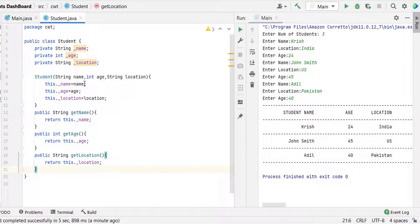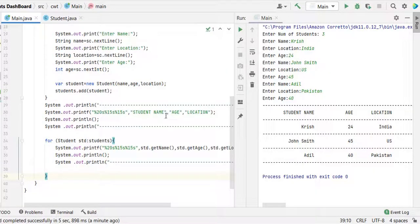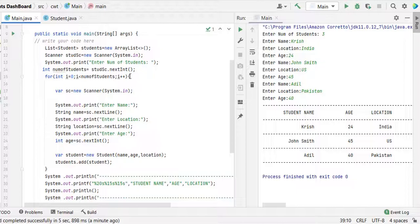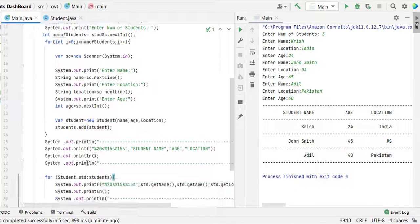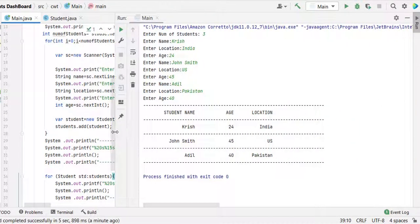This way you can complete the assignment by creating the required variables and the constructor, by creating required getters methods, and then we are just using the Scanner class and getting the input and while printing it. It is very easy, isn't it?